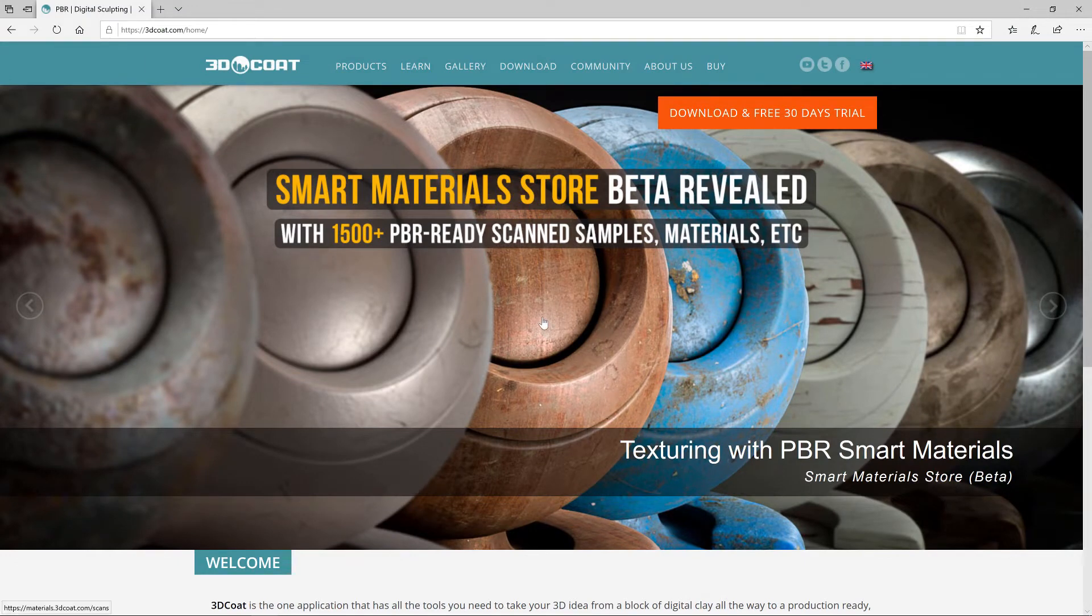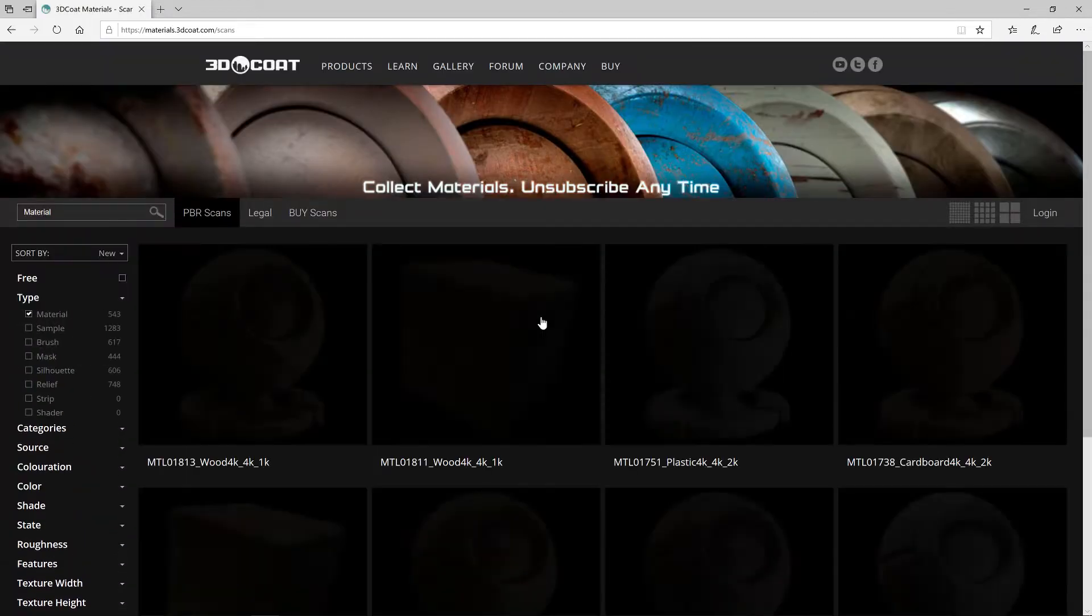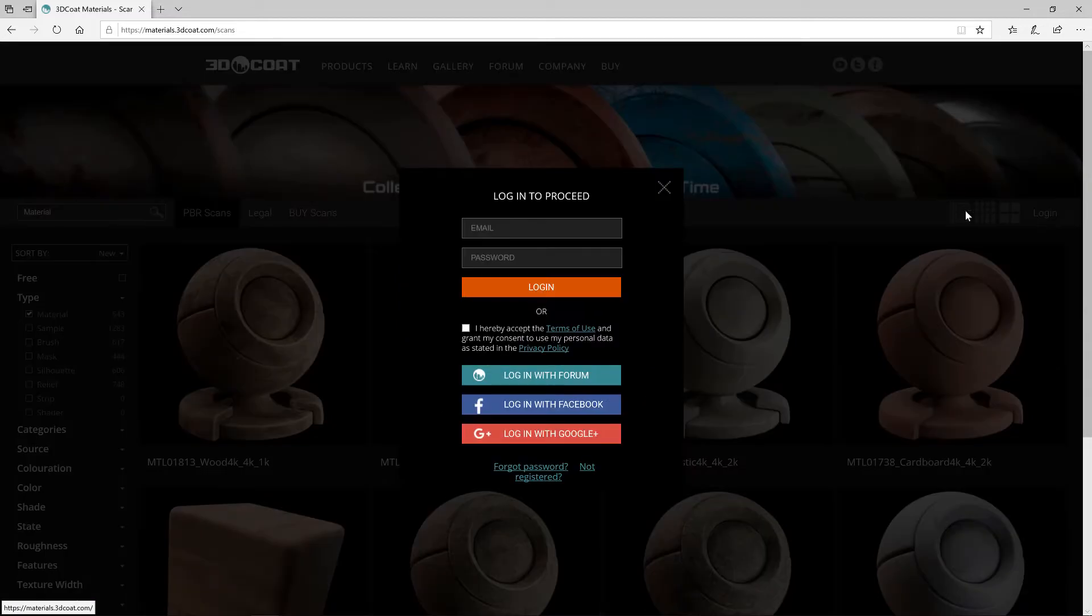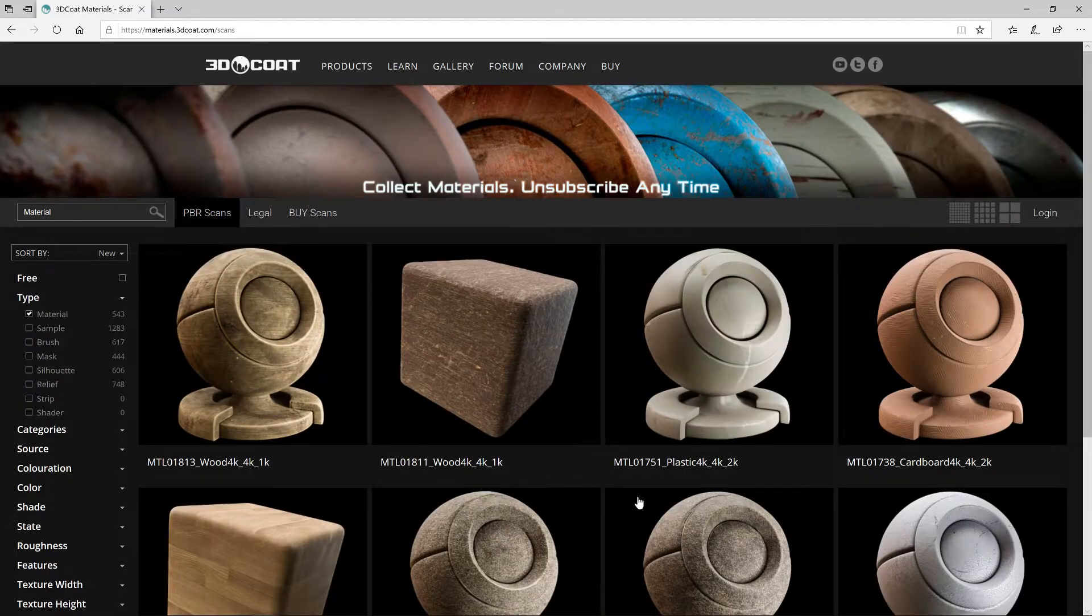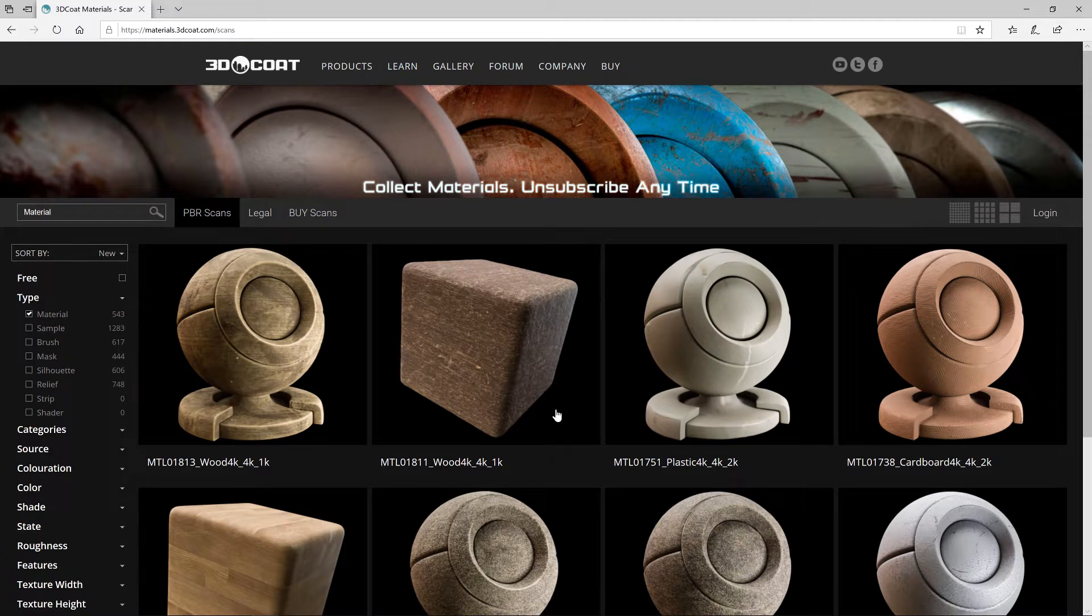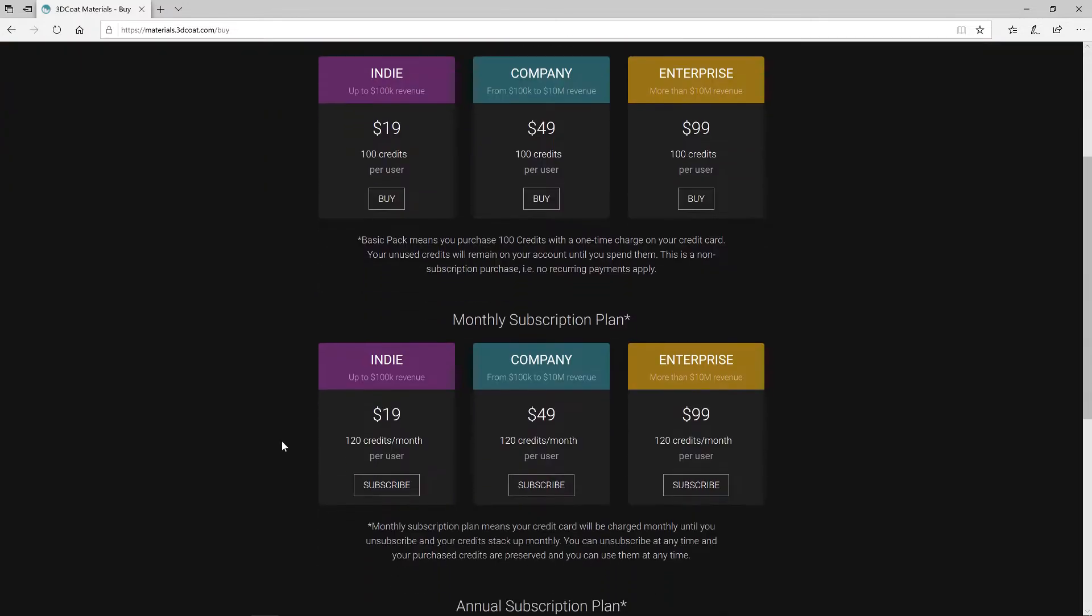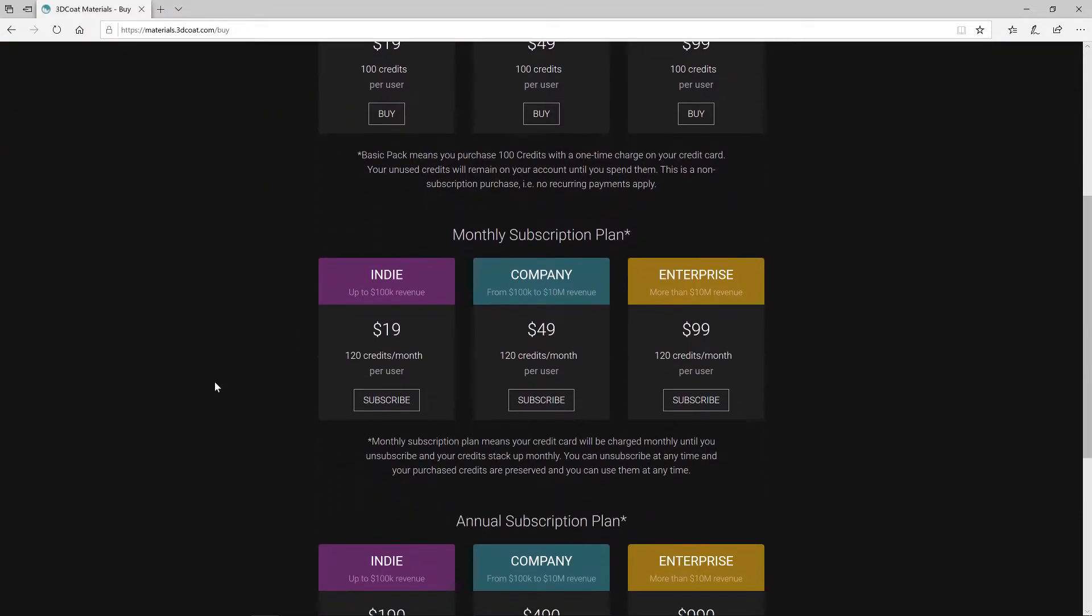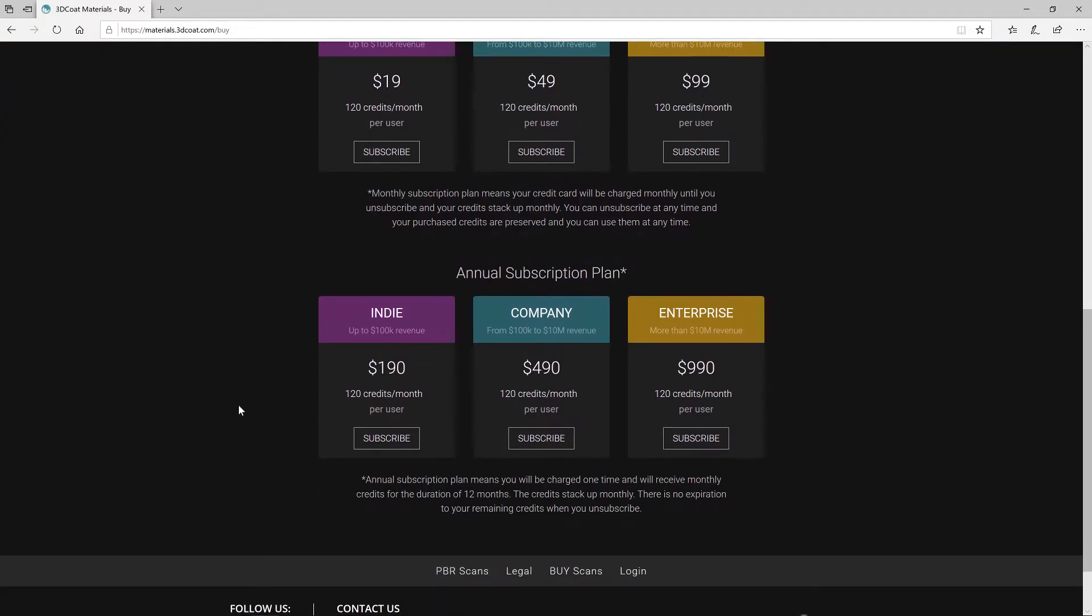To get started, I'll click here to go to the store. If this is my first time, I would want to create an account and log in. You can sample the materials before you decide which package suits your purposes. The basic pack is just a one-time purchase of 100 credits. Then you have a monthly subscription plan and an annual plan.